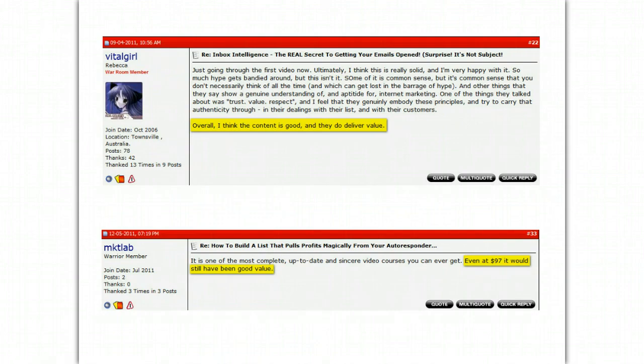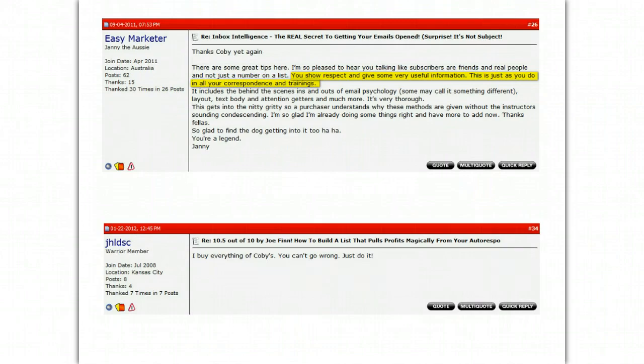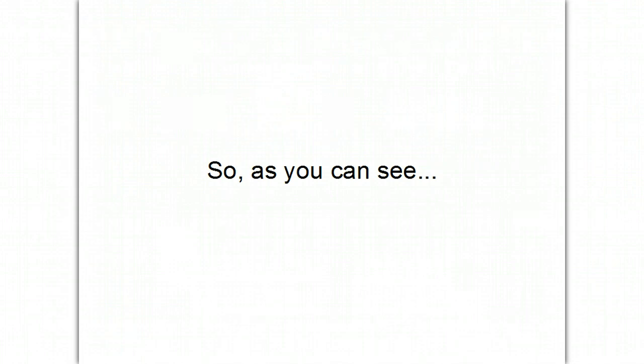And you can see they go on and on and on. Again, Absolute Value by Sam Englund, Easy Marketer here says, You show respect and give some very useful information. This is just as you do in all your correspondence and training. That's actually Jenny White. So, as you can see, I know exactly what I'm talking about.